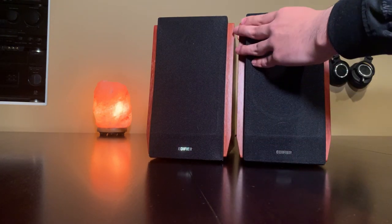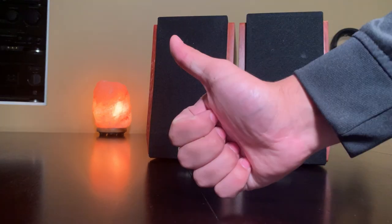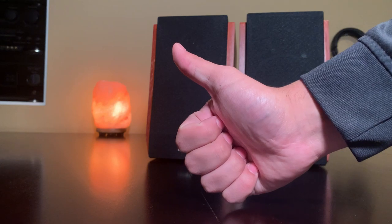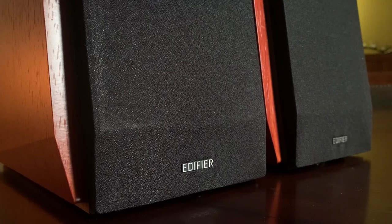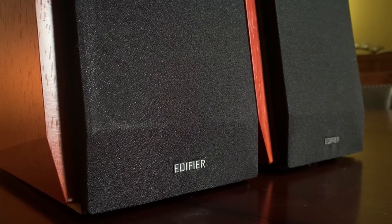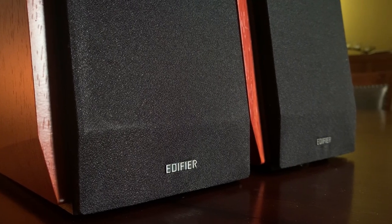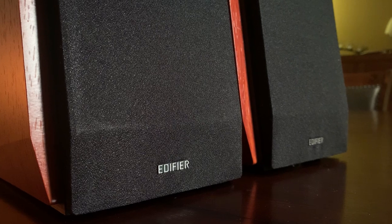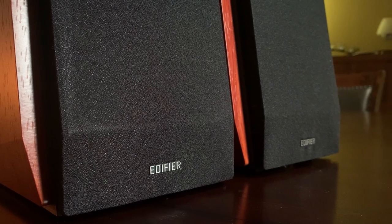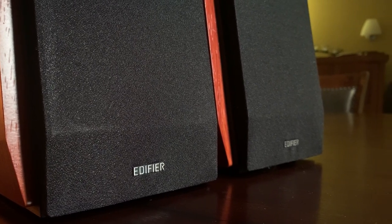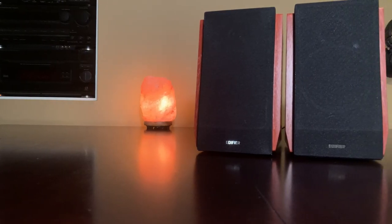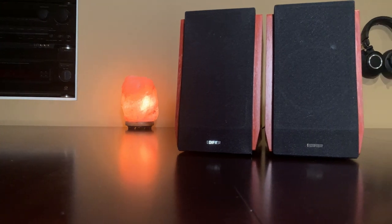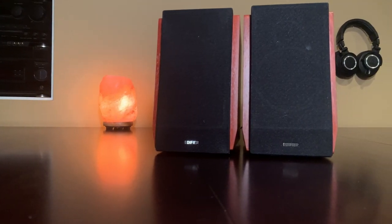Now these protect the front of the monitor from dust and other unwanted scenarios, and they also just give them a different look. So I didn't notice any difference in sound with these on or off, so it's really up to you whether you want these on or off depending on what look you're going for and depending on the room that you're in.